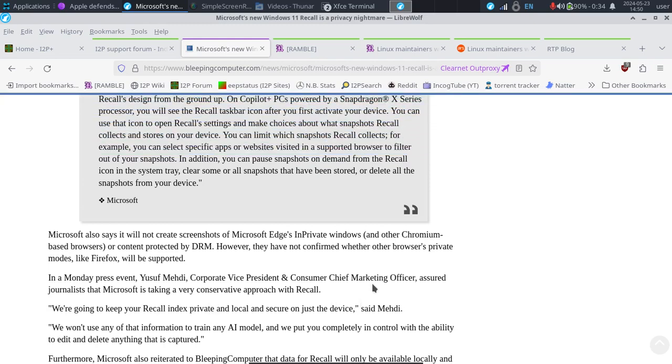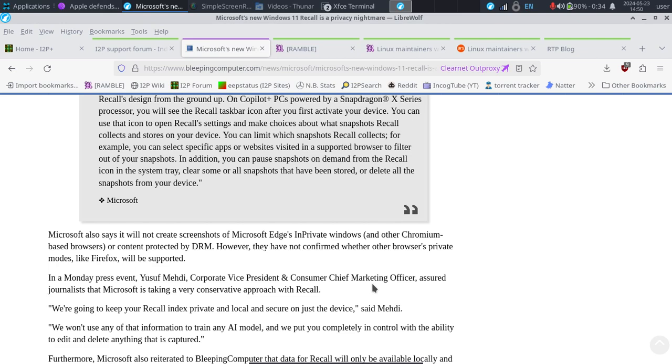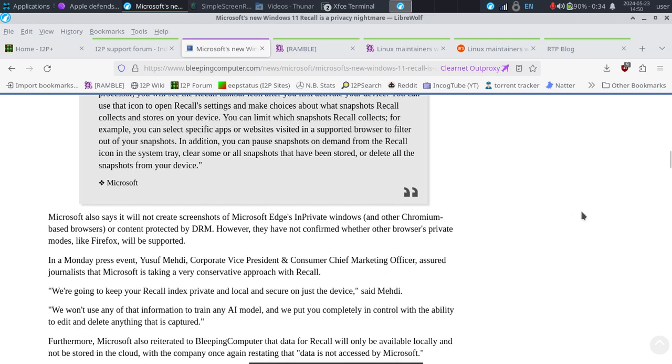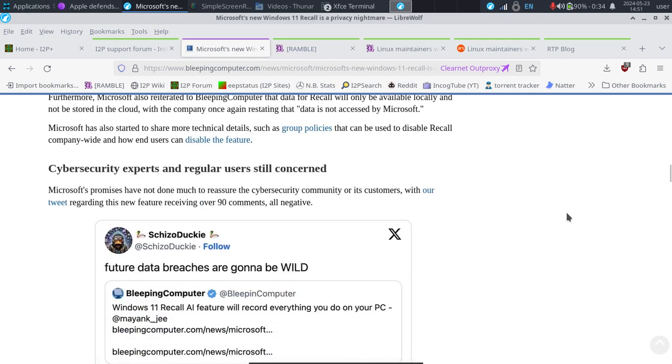So they say it's going to keep your recall index private and local and secure just on the device. We know how these things go. You introduce a new feature. Does it mean it's going to remain identical to the day of release? Absolutely not. We know they have upgrades that will be applied to recall, which means it could end up syncing to the cloud. It could end up having possibly some form of backdoor. One thing we do know is that this type of operating system is not going to be okay for secure environments. If you work with a security clearance, I think you're likely going to be switching to Linux until things are ironed out. This is going to be a target.